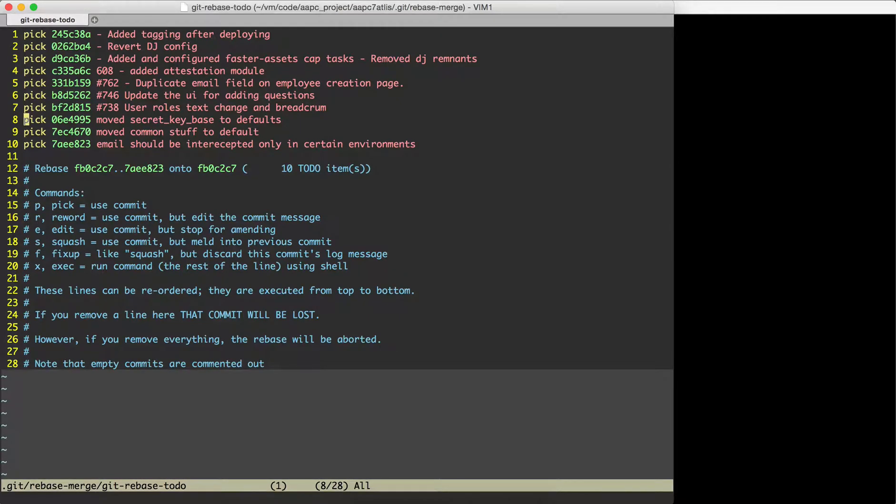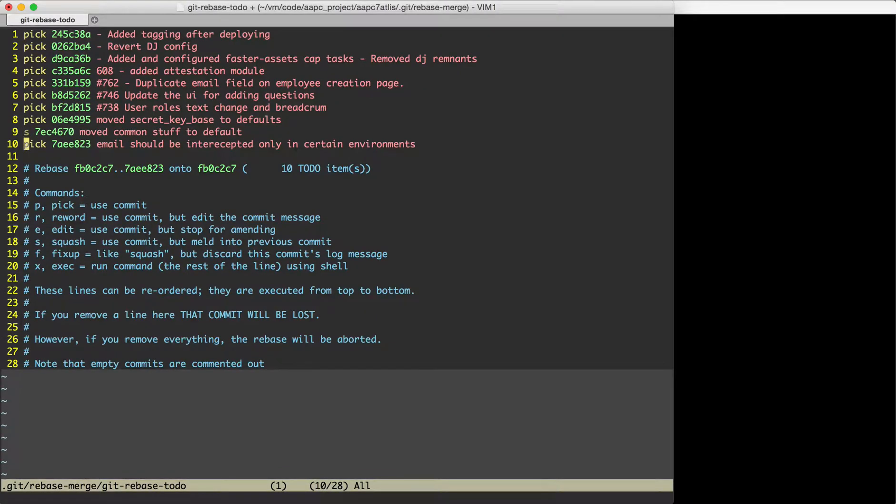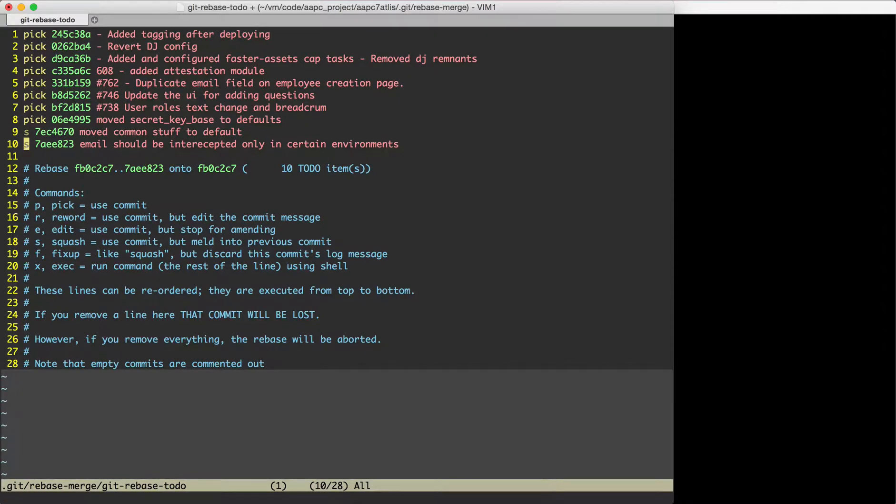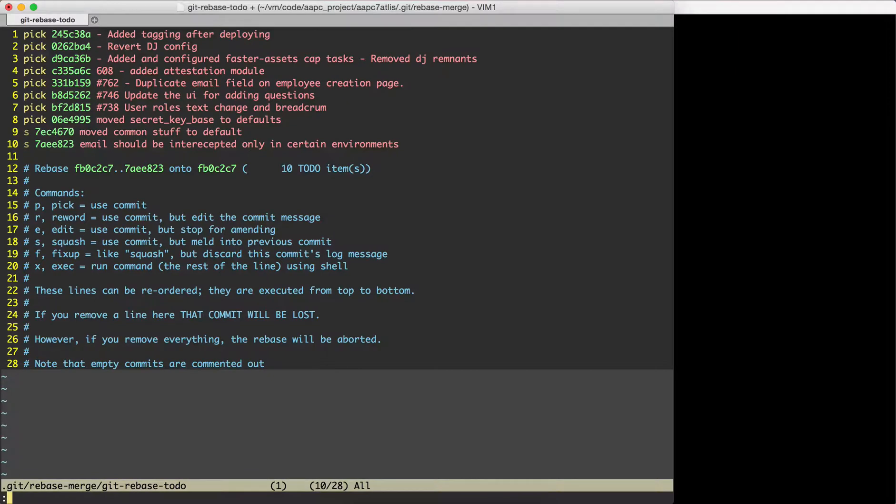So we'll leave it as pick and the next one we put S. S is for squash and we'll do the same for the next one. And after doing a squash for all the commits that I want to be squashed, all I need to do is save the file. In Vim I will do